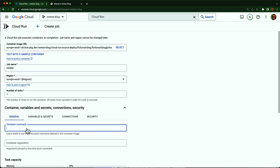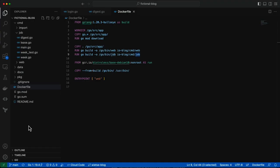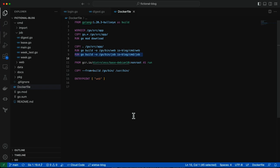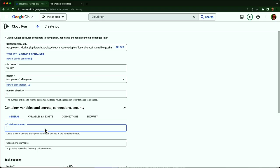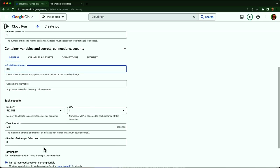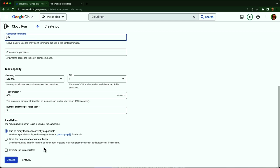And this is where I can configure the second entry point. Now this is how that works. In my Docker file, I built a second binary called job. And that runs the logic to send the emails. So I set that container command to run the binary. And I set my job to execute immediately.